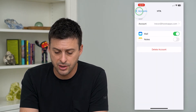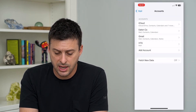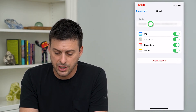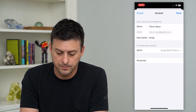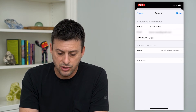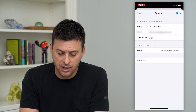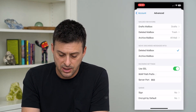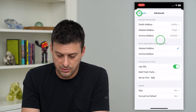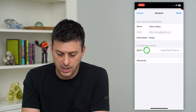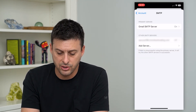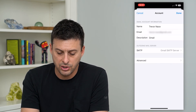I'll go back here and check on a Gmail account and tap on that. You can see on here I can go to Advanced — it only shows the outgoing mail server on here.